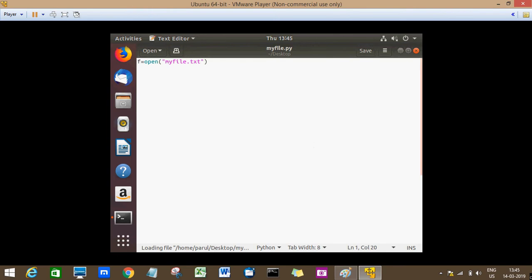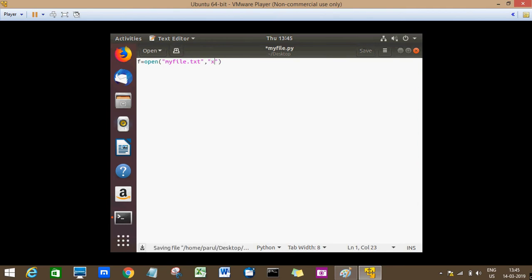So this is the file that we were working on, myfile.txt, and this file is already existing. So to create a new file, first I'll show you how mode X works. I'm using mode X here, and since the file is already existing...